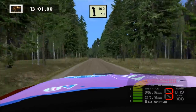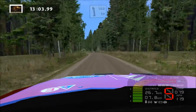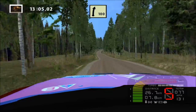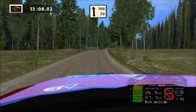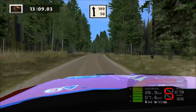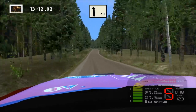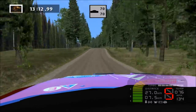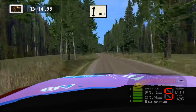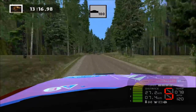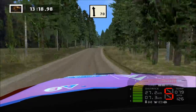Easy left, long, 100. Easy right, tightness, over crest, land left, 100. Land left, over crest, 70. Land right, long. Over crest, land left, over crest, 50.